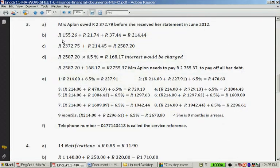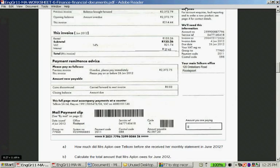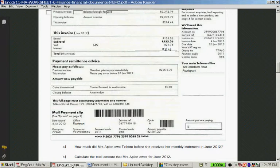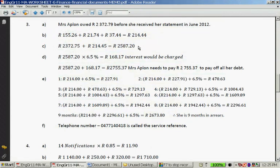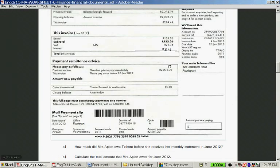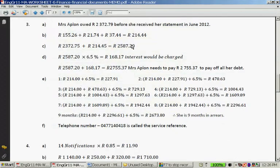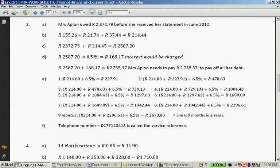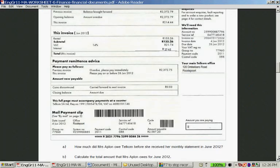Please show your calculations even though you can see it on the account. The amount was R214.44. You can show that it's these three amounts added together. But this amount of R2,587.20 you can read from here, or they might ask you to show how they calculated that — the amount owed plus the amount to pay for the month, which gives R2,587.20.